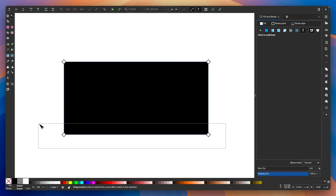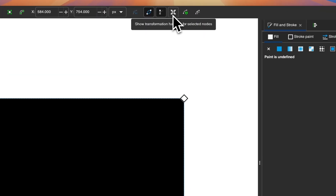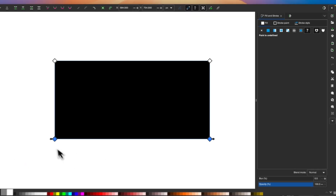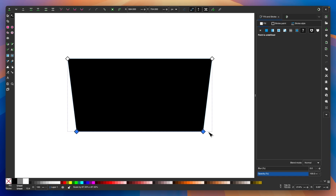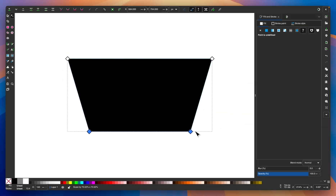Now I'll grab my Nodes tool and click and drag over these two nodes to select both of them. I want to enable this option up here in the toolbar that says Show Transformation Handles for Selected Nodes. I'll turn that on, and that's going to give us transformation handles for these selected nodes. I'm going to hold Control and Shift and scale these two nodes in — about 70%. It doesn't have to be exact, but somewhere thereabouts is good enough. Once you do that, you can go ahead and disable this setting.